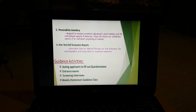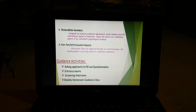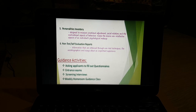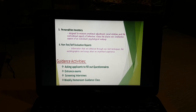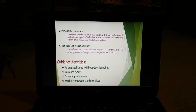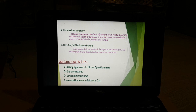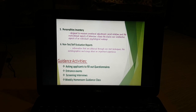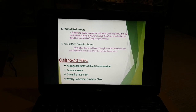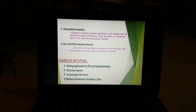Non-test self-evaluating reports: there are many aspects that cannot be tested through formal tests. For example, if someone has mentioned their own personal experience somewhere, or has written an autobiography, all of these things also help in self-evaluation.